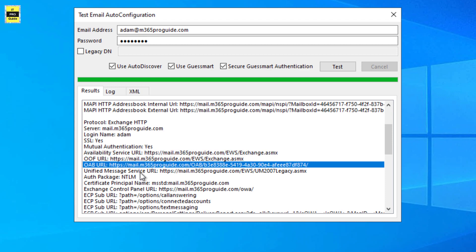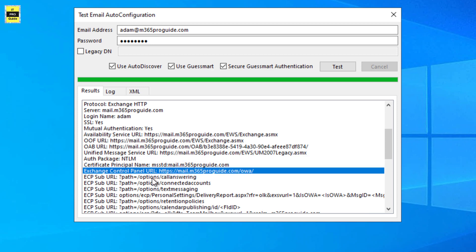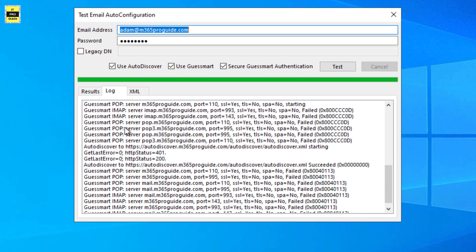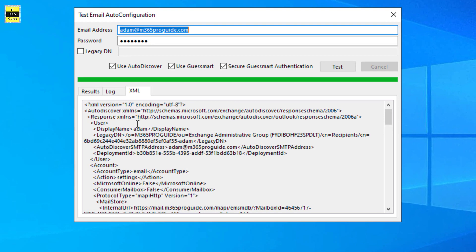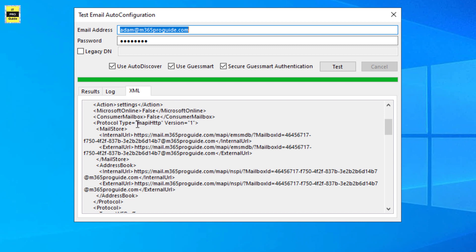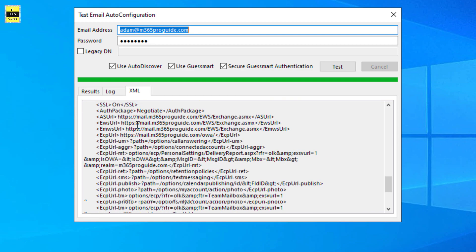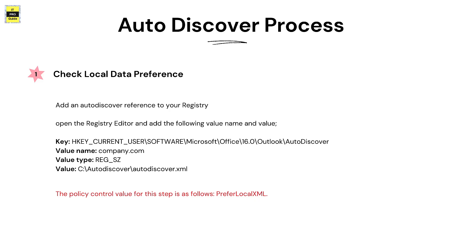This confirms that Outlook is able to pull the Auto Discover file from Exchange server. You can see the authentication package is NTLM and the protocols attempted. In the log file, you will see that Auto Discover configuration has started and succeeded, confirming that the autodiscover.xml file was successfully downloaded by the Outlook client. The same XML file we saw in the directory is what was provided by Exchange server, and each protocol section has been explained.